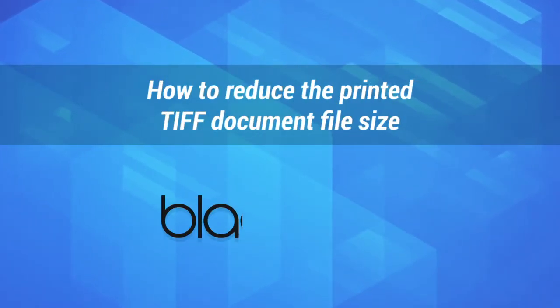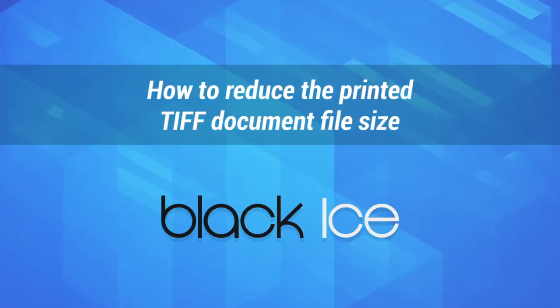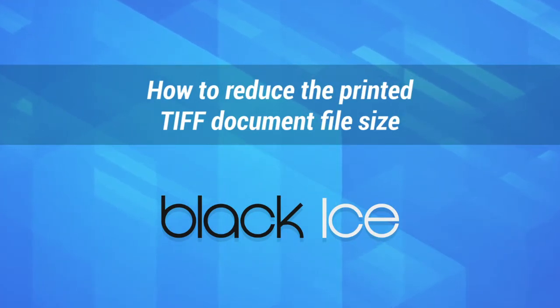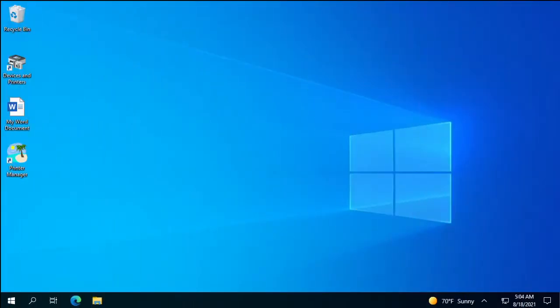How to reduce the printed TIFF document file size. The size of the generated TIFF document depends on several factors,